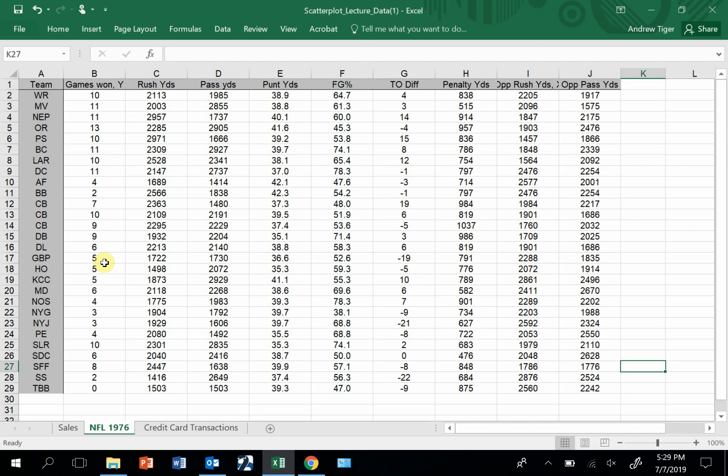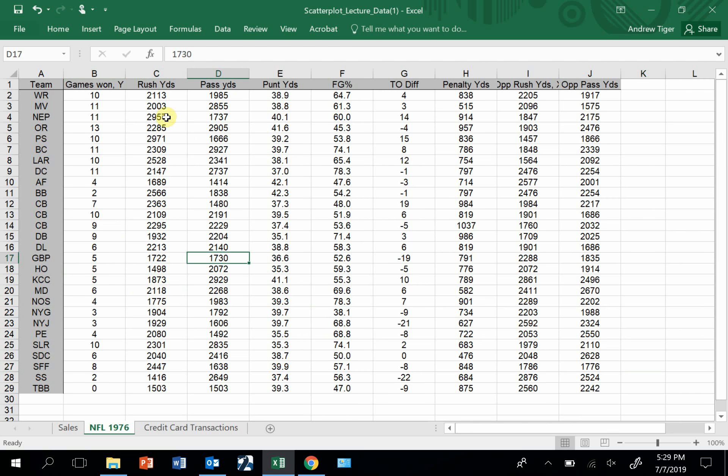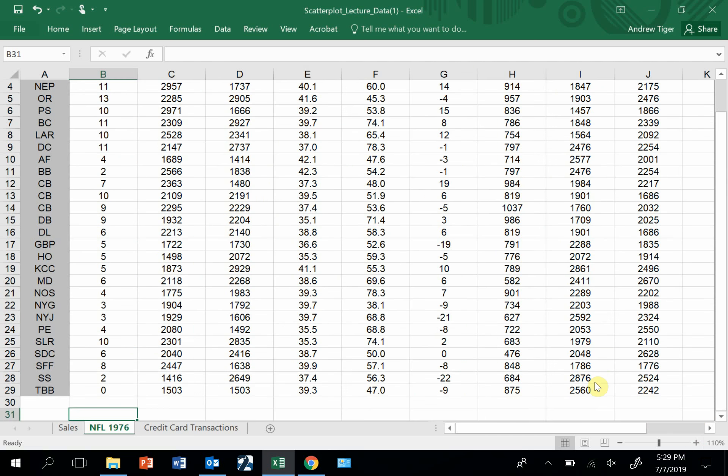I'm going to calculate the correlation between this data set, this column and this column. I'm going to look at the correlation between games won and rush yards, games won and pass yards, games won and punt yards. Let me zoom in a little bit so you can see what I'm doing.